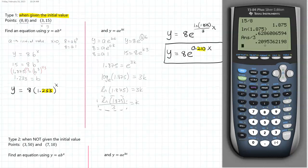Notice how the k value and the b value, when you compare the two models, aren't exactly the same — they're really similar but not identical. There's a slight percent difference because the e-base model represents continuous compounding, whereas the ab^x model represents compounding only once per year. So to reach the same amount with once-per-year compounding, you need a larger rate than you would with continuous compounding.